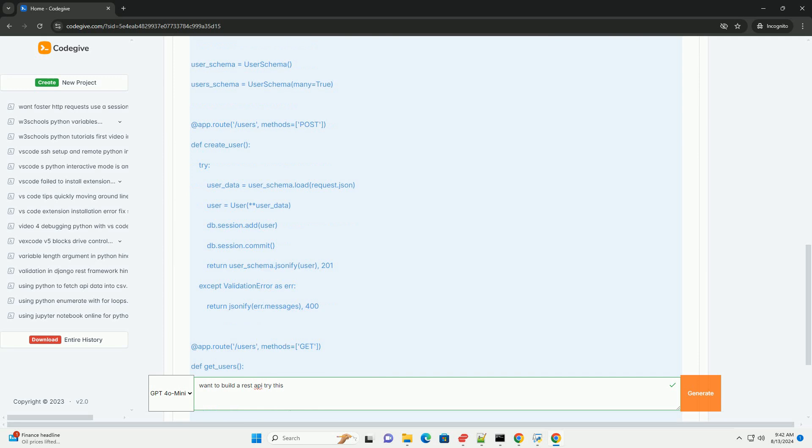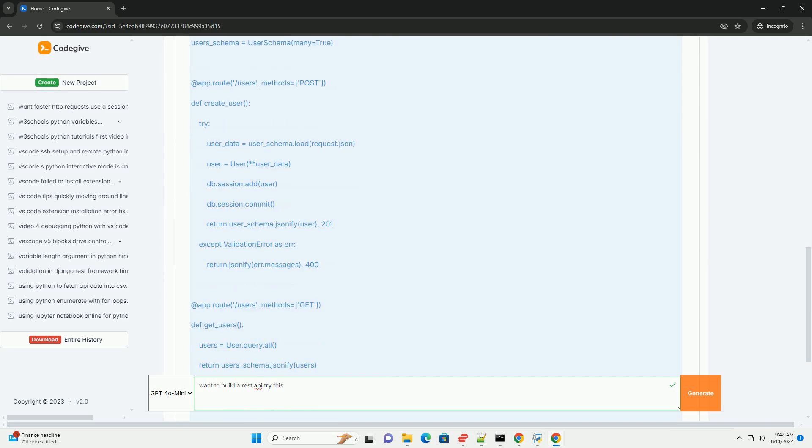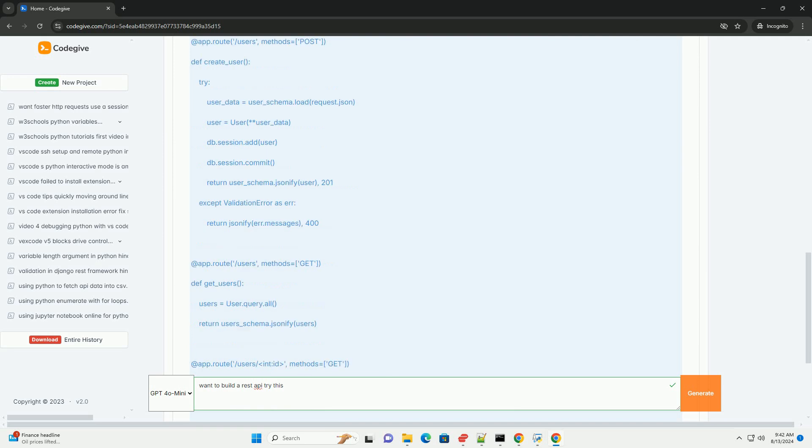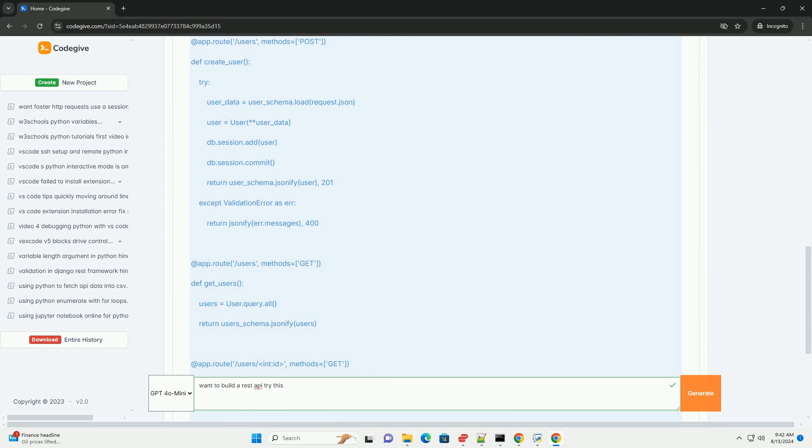Choose a technology stack. Select technologies and tools to build and manage your API. Programming language: Python, JavaScript, Java, Ruby, etc. Framework: Node.js, Django (Python), Spring Boot (Java), etc.